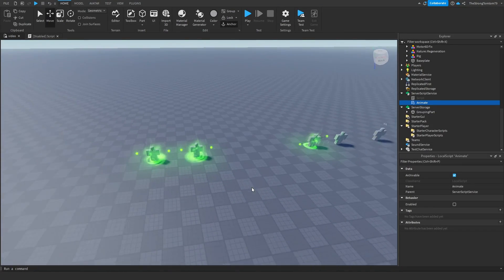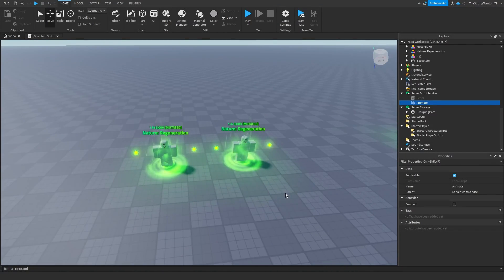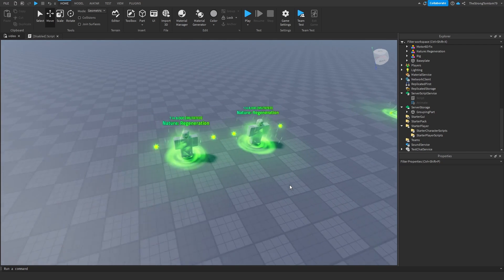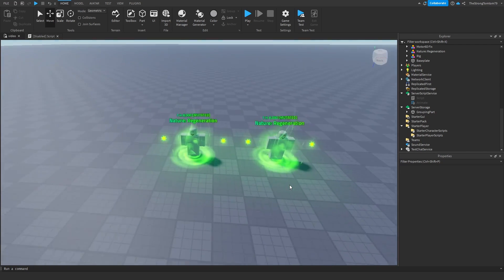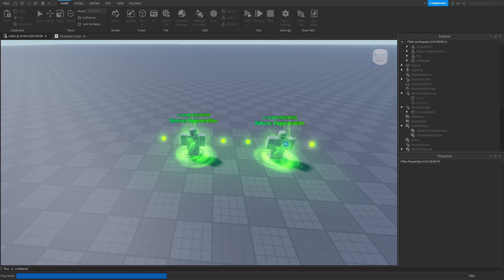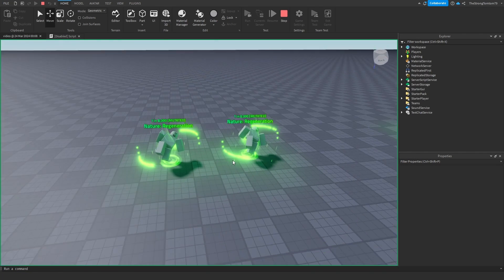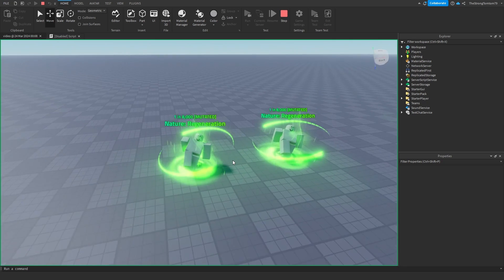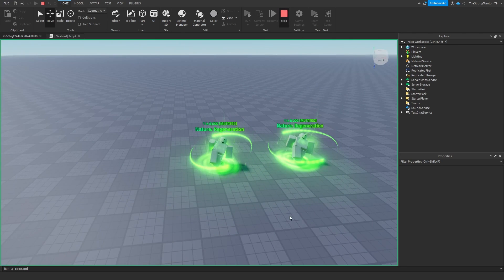Hello everyone, welcome to part 5 v2, a video that's been in the works for almost a week now. I apologize for the long wait, but I've made sure that it's as good as possible. So here's the order that we made last time, including the part 3 v2 motor 6D fix.